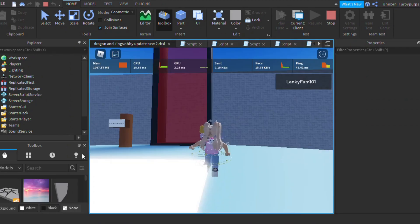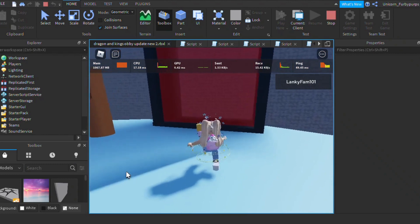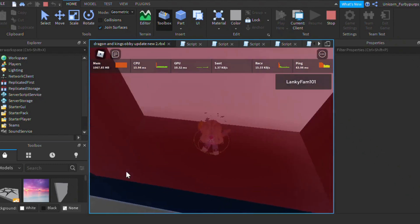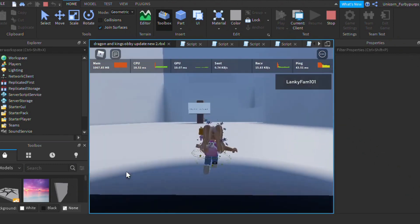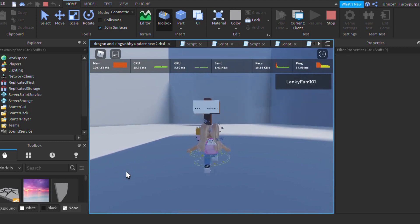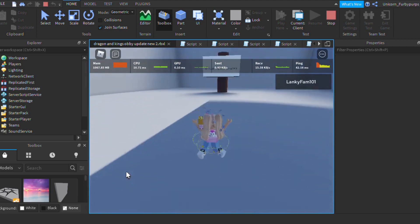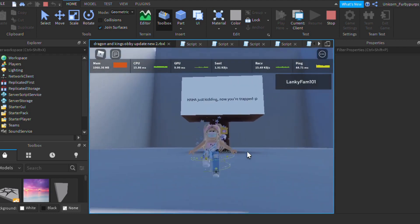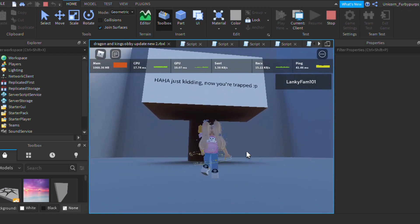Now it's time for the bad secret ending. At the start of the game, there is a red portal with the sign, shortcut to the end. If you go inside, it's actually just an empty room with a sign, Haha, just kidding, now you're trapped. And you'll be stuck there the entire time.